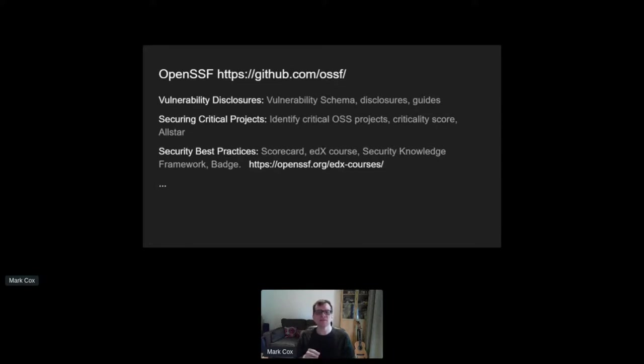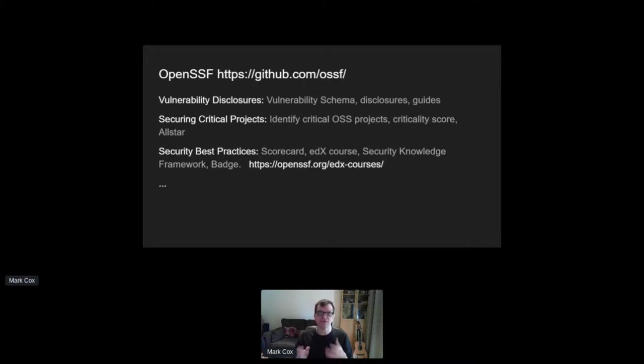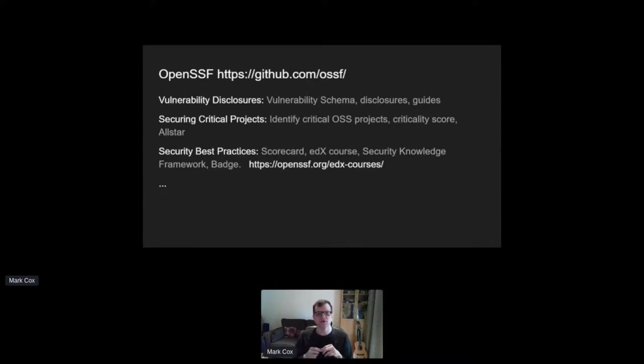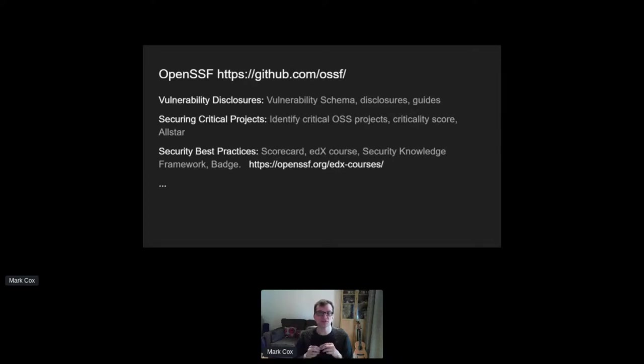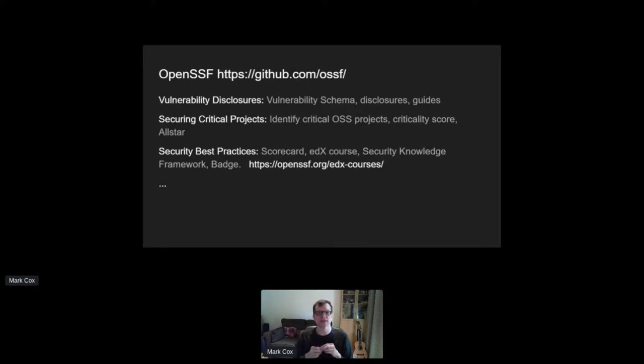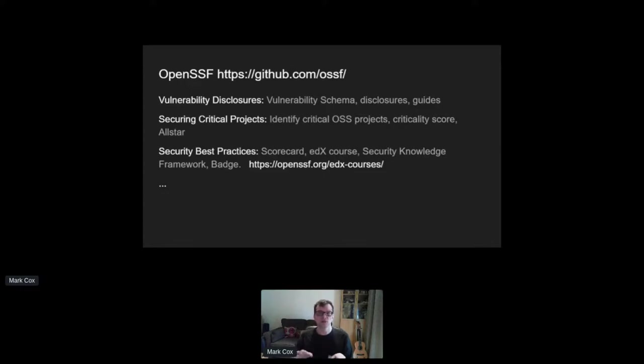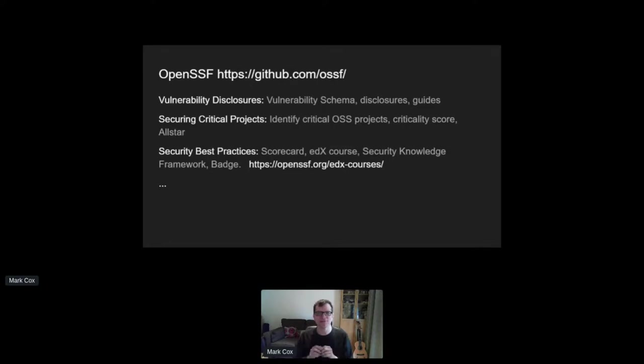Security best practices. They have a scorecard project which rates open source projects based on a number of criteria such as having CI tests, code review, security policies, signed releases, and so on. Again, it uses GitHub data for the most part, very GitHub centric. And so scores for Apache projects are very poor because they don't know how to look at what our projects are actually doing. This working group has a secure software development fundamentals course, edX course. This is an awesome free course. If you take away one thing from this talk and you're a developer, go and do that course.